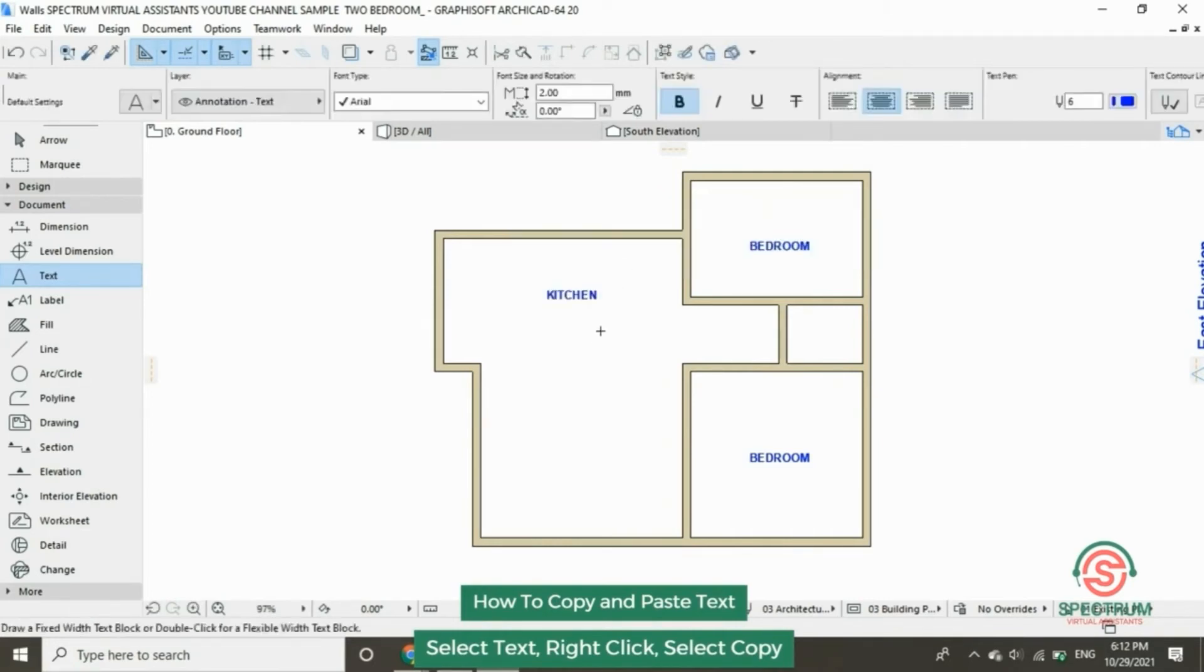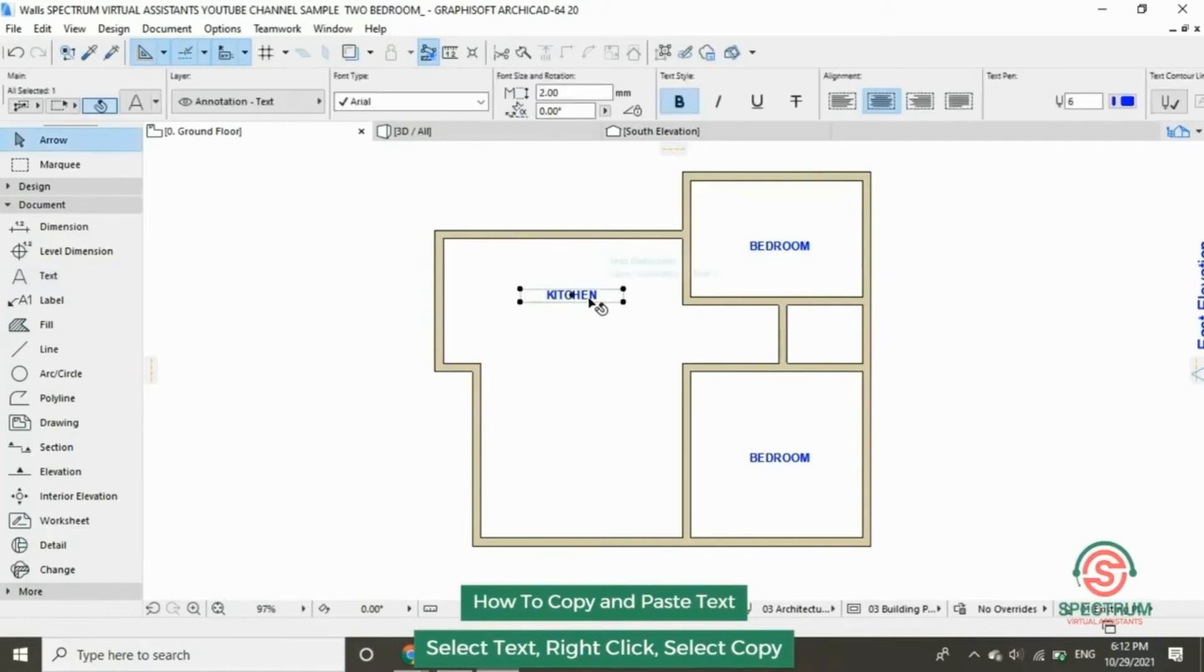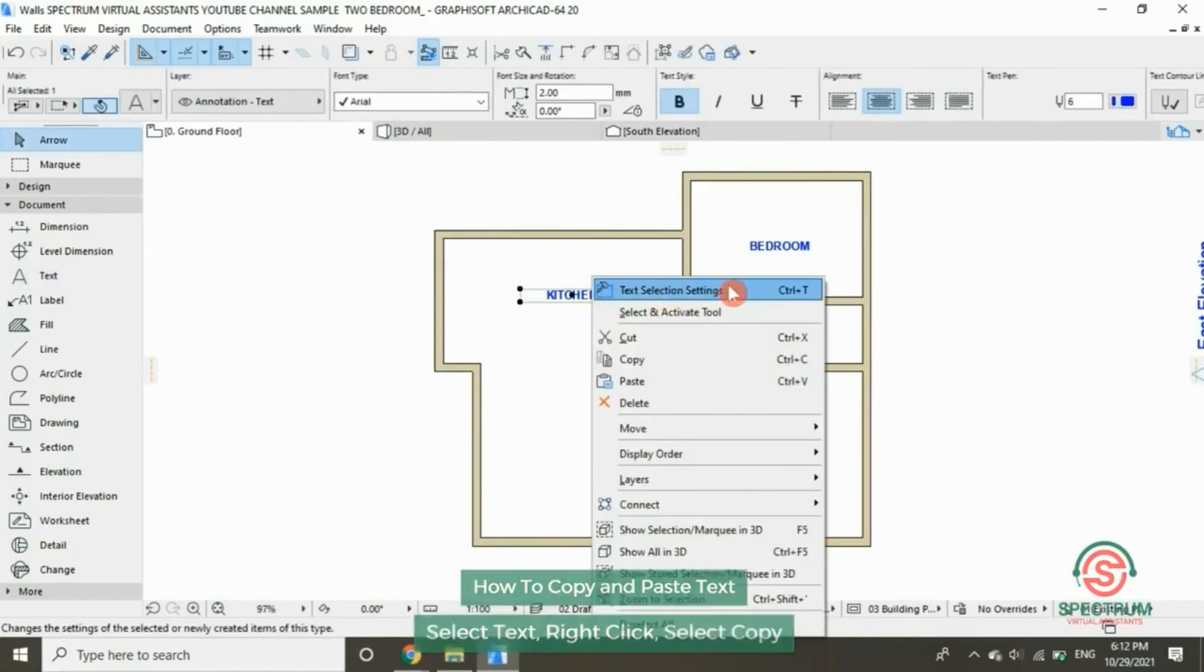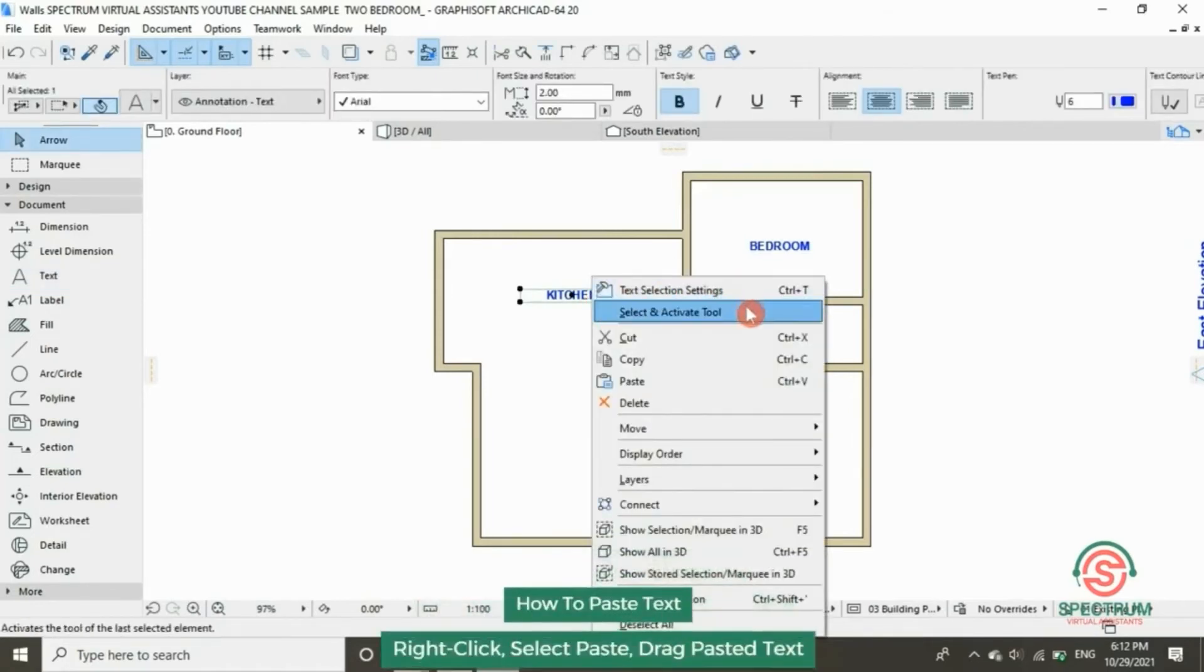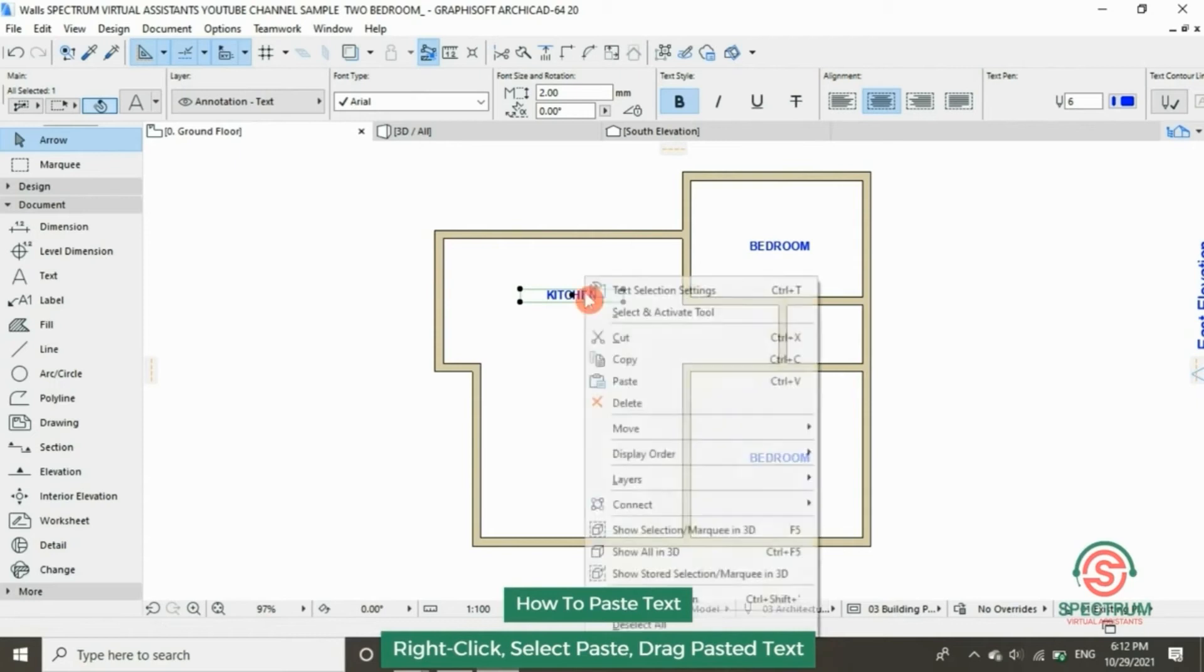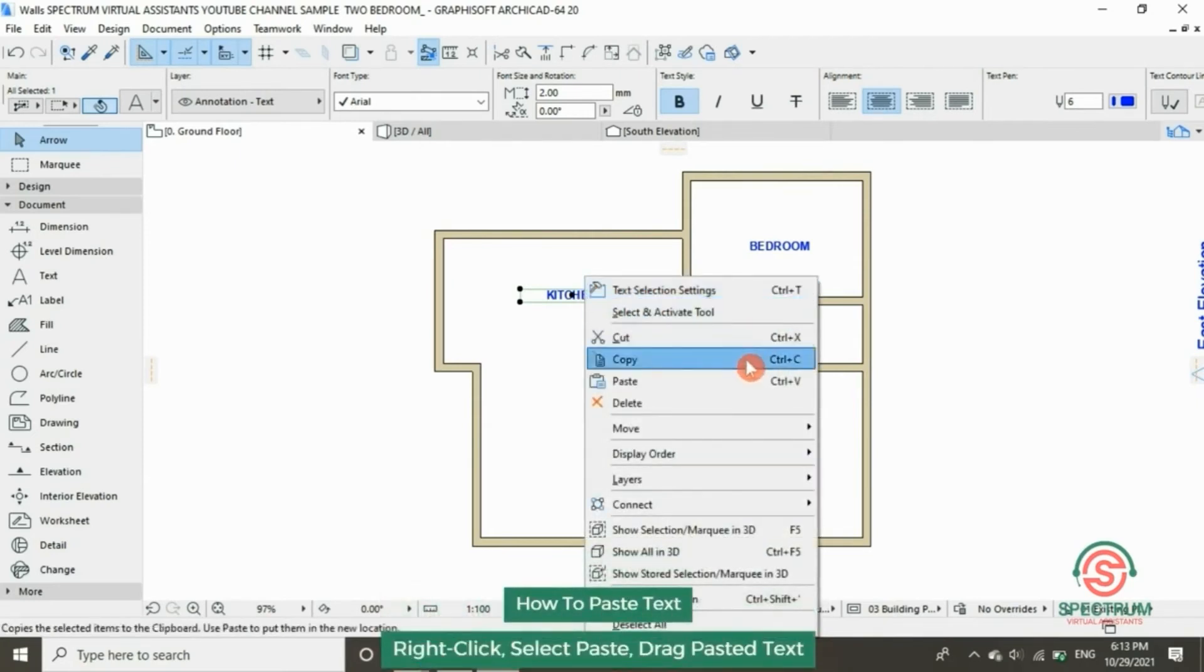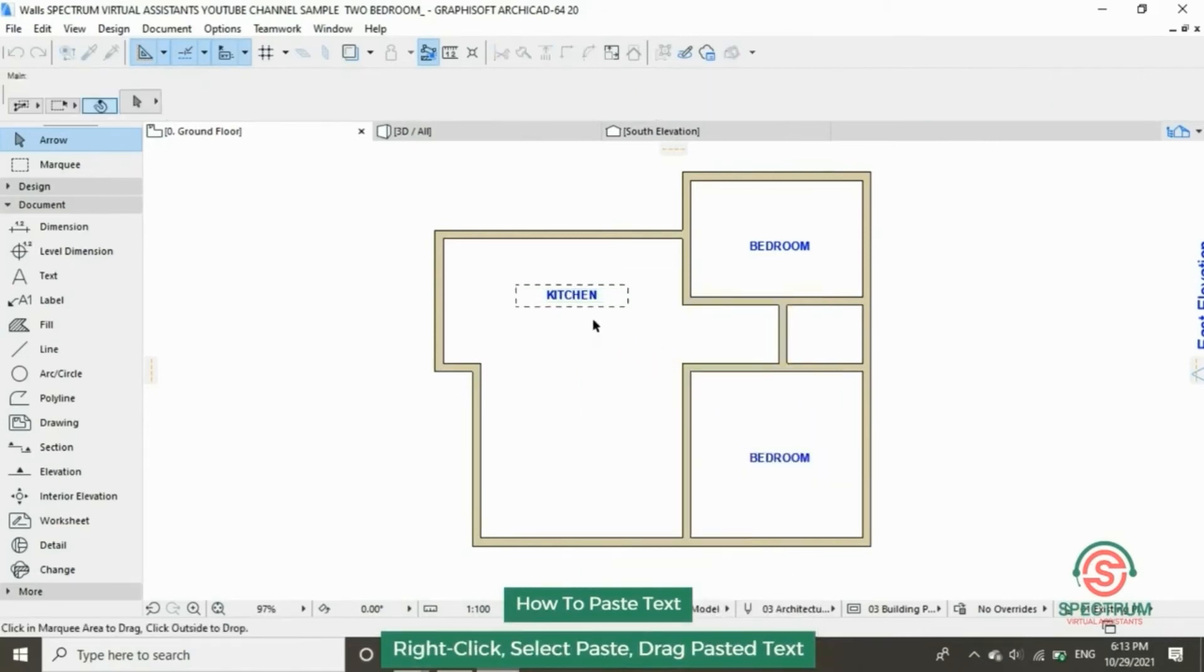Click on the name of the text, right-click, click on copy, right-click and click on paste. Click on that text, click on that text and drag it.